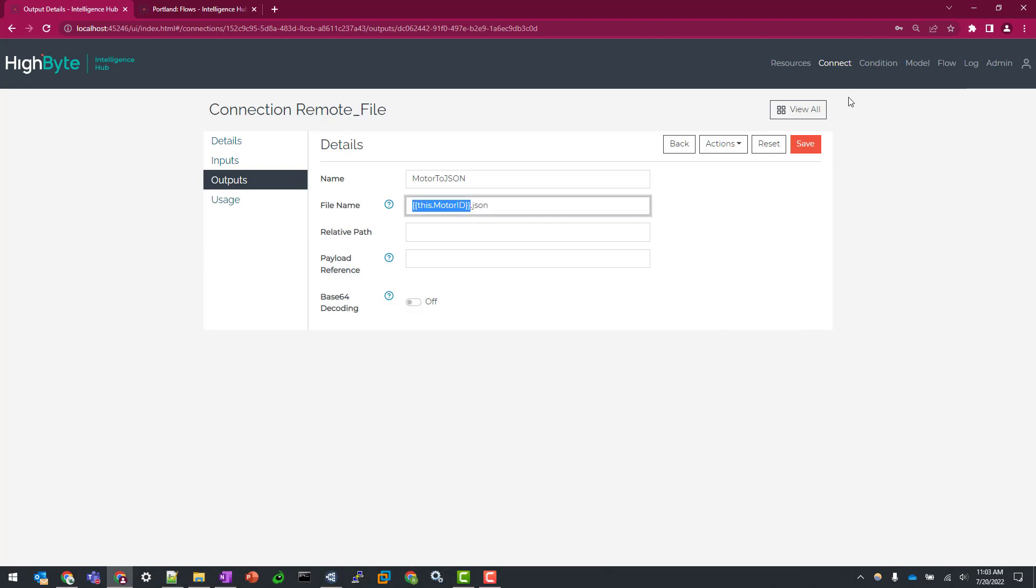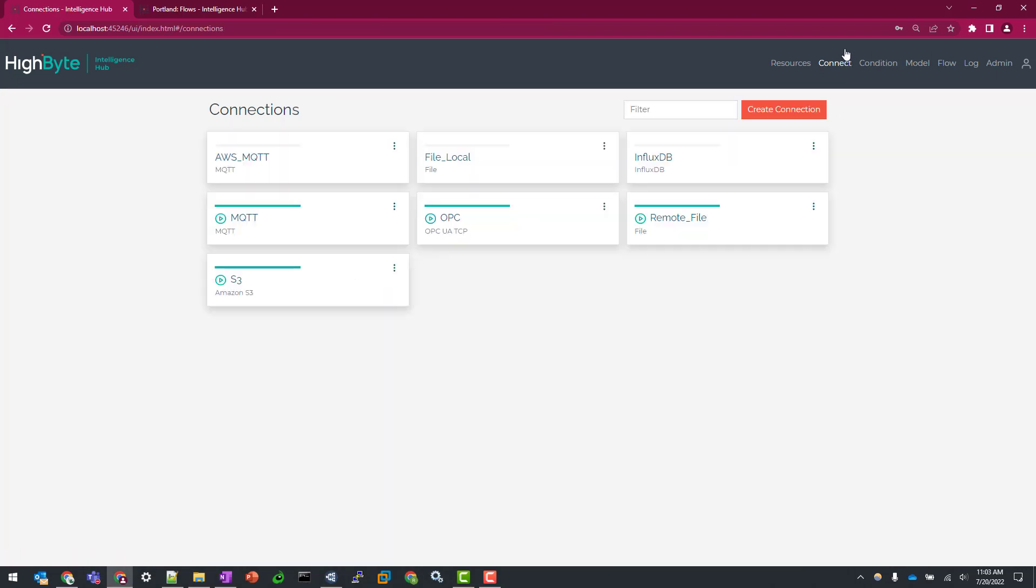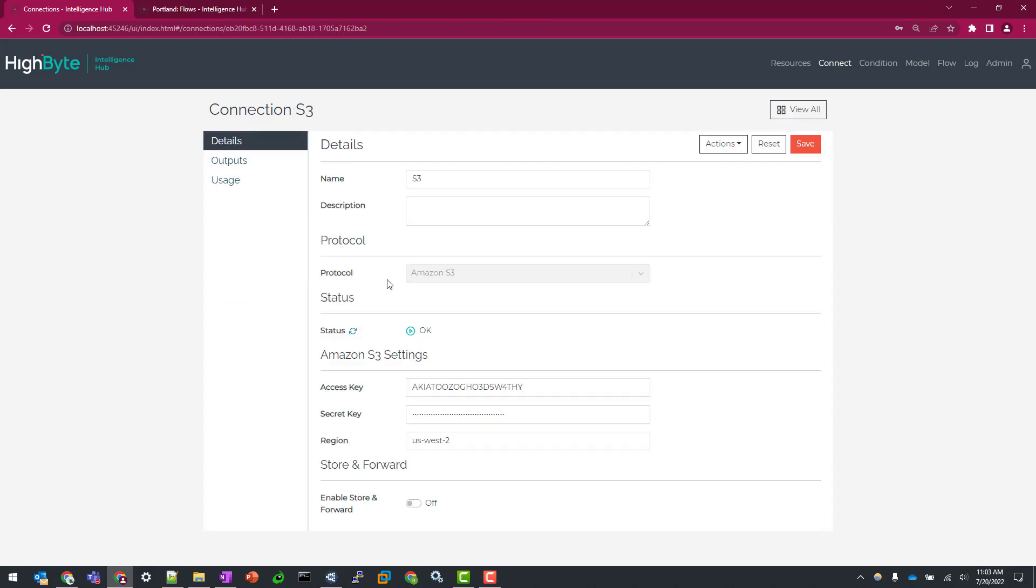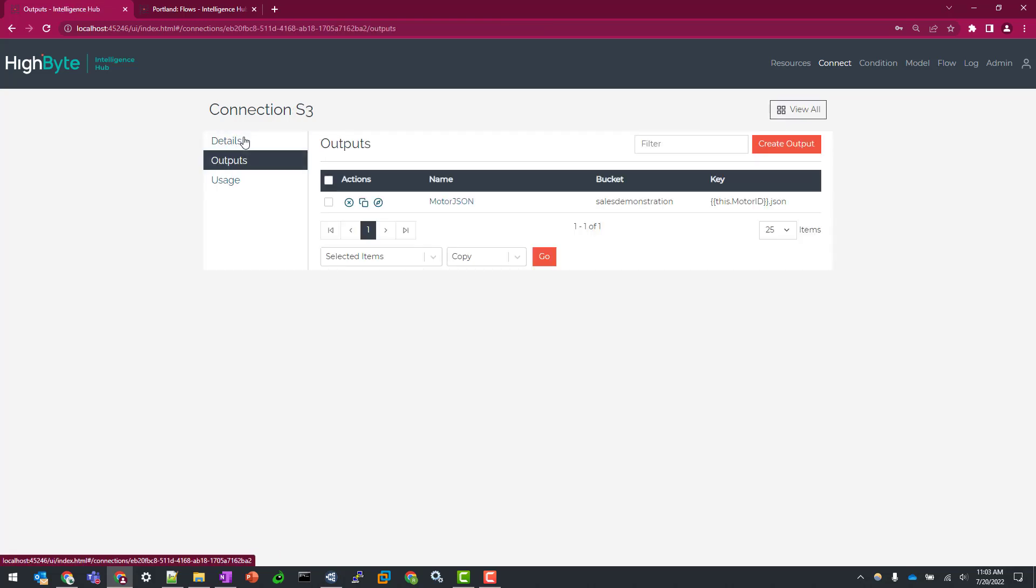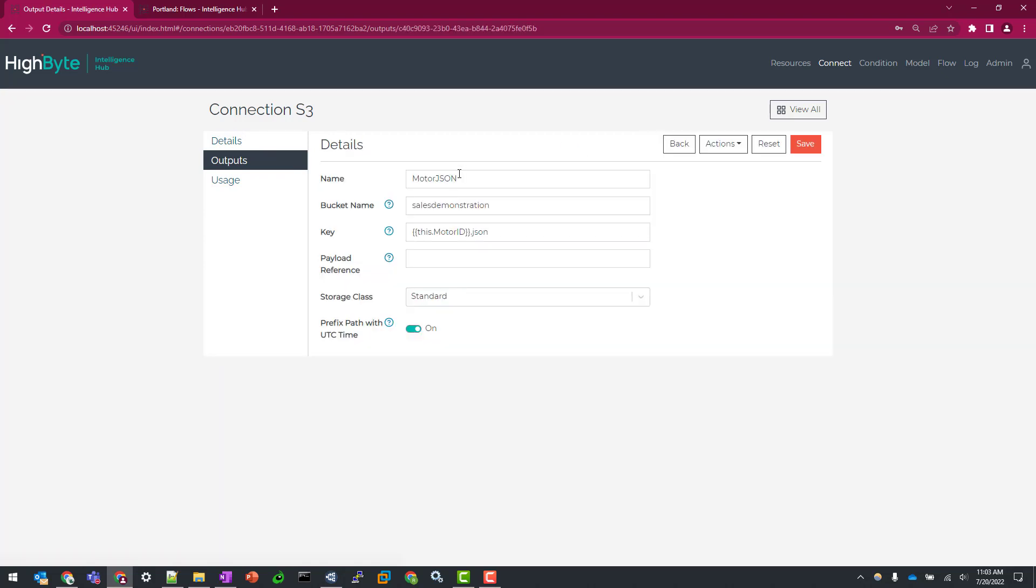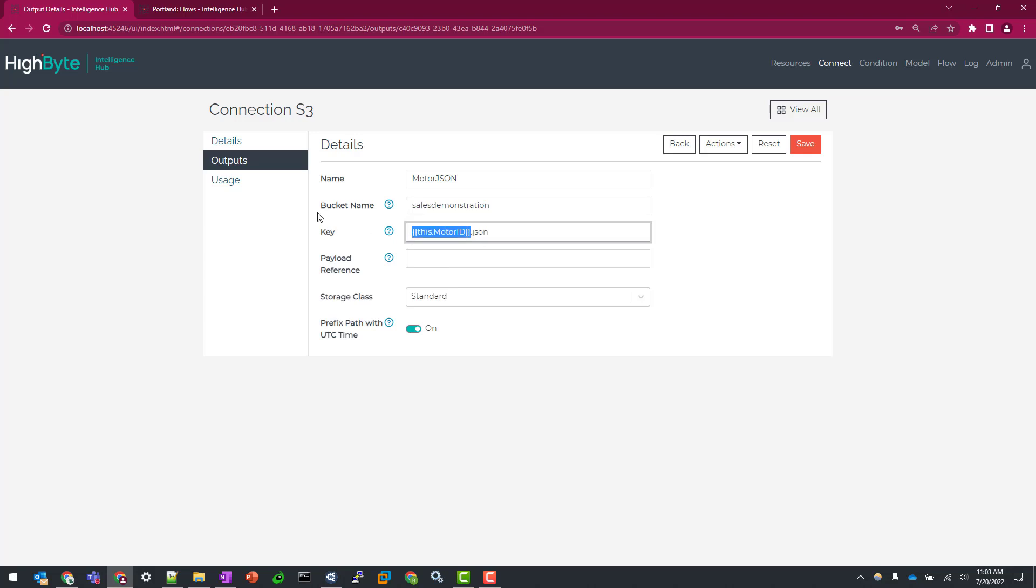We'll go and now show you the other landing location, which is an Amazon S3 bucket. We'll have a separate video on how to build this connector, but I'll show you for the sake of demonstration, the output. So same thing here, we're going to be writing to our sales demonstration bucket with the key of this dot motor ID. Again, that same dynamic referencing to keep that same structure for those like objects.